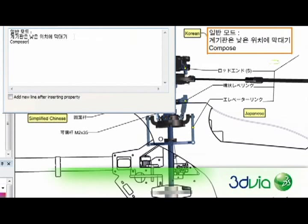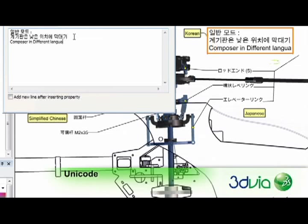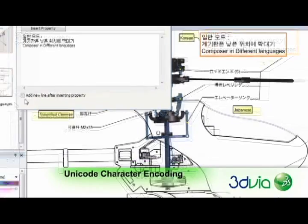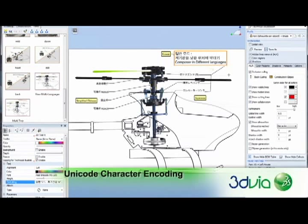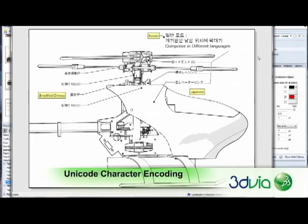Developing and deploying 3DVIA Composer content to global audiences has become easier with the addition of Unicode character encoding. Unicode allows for more consistent representation and handling of international writing systems, providing users with a significant advantage when content must be localized for delivery across the globe.